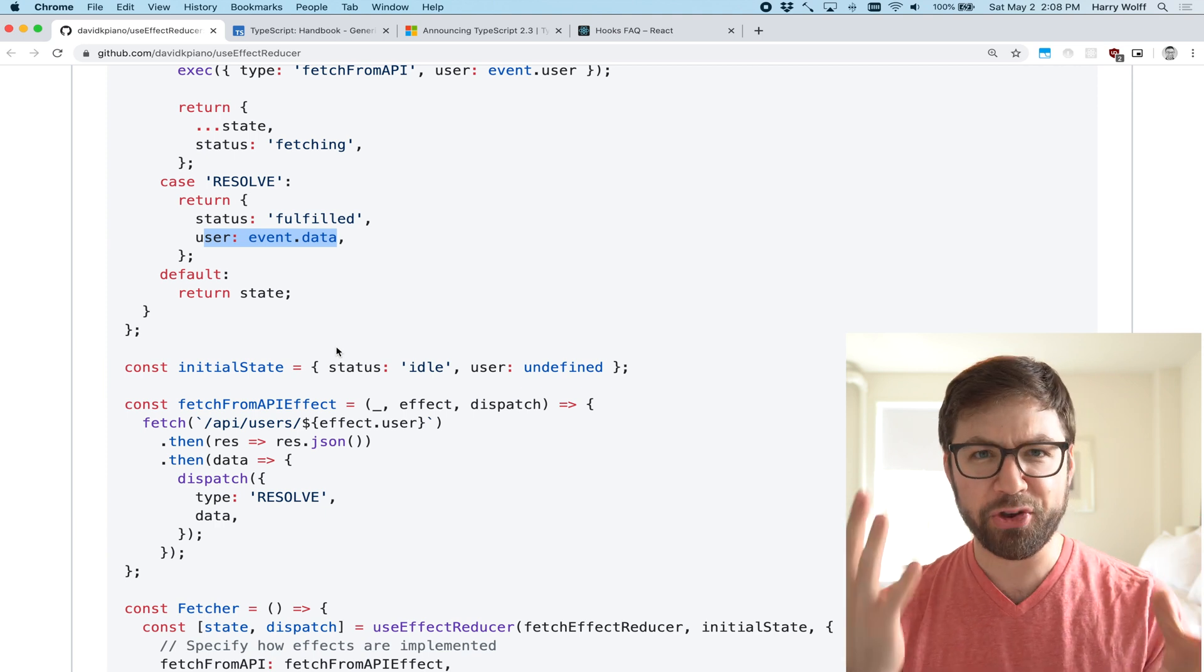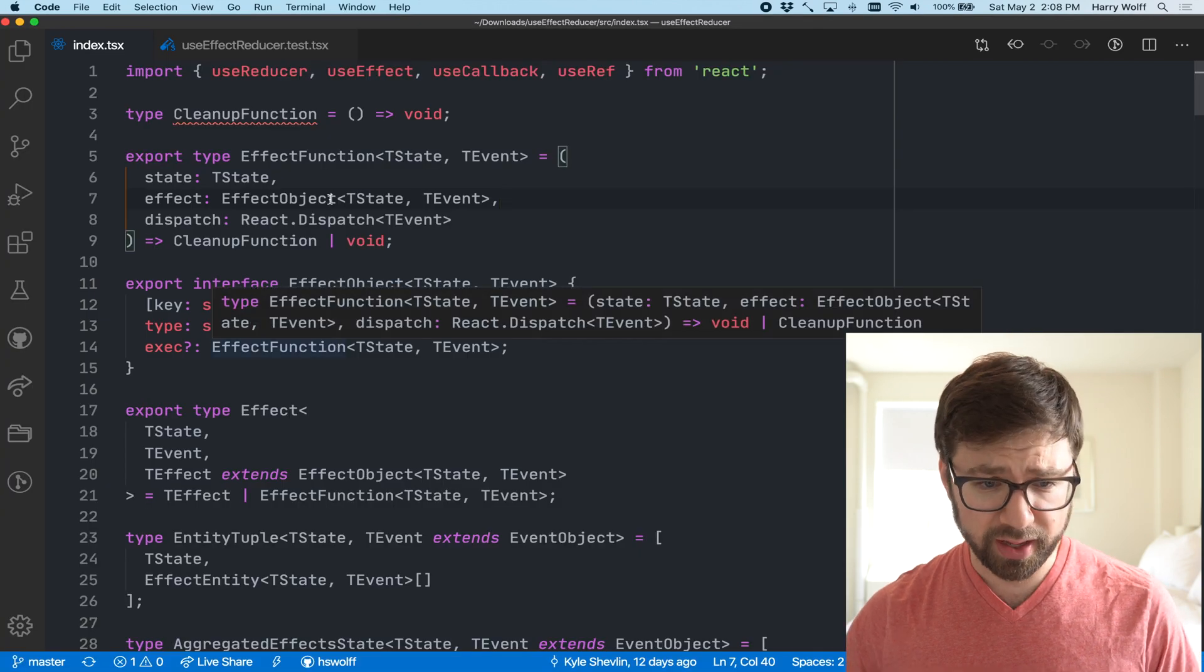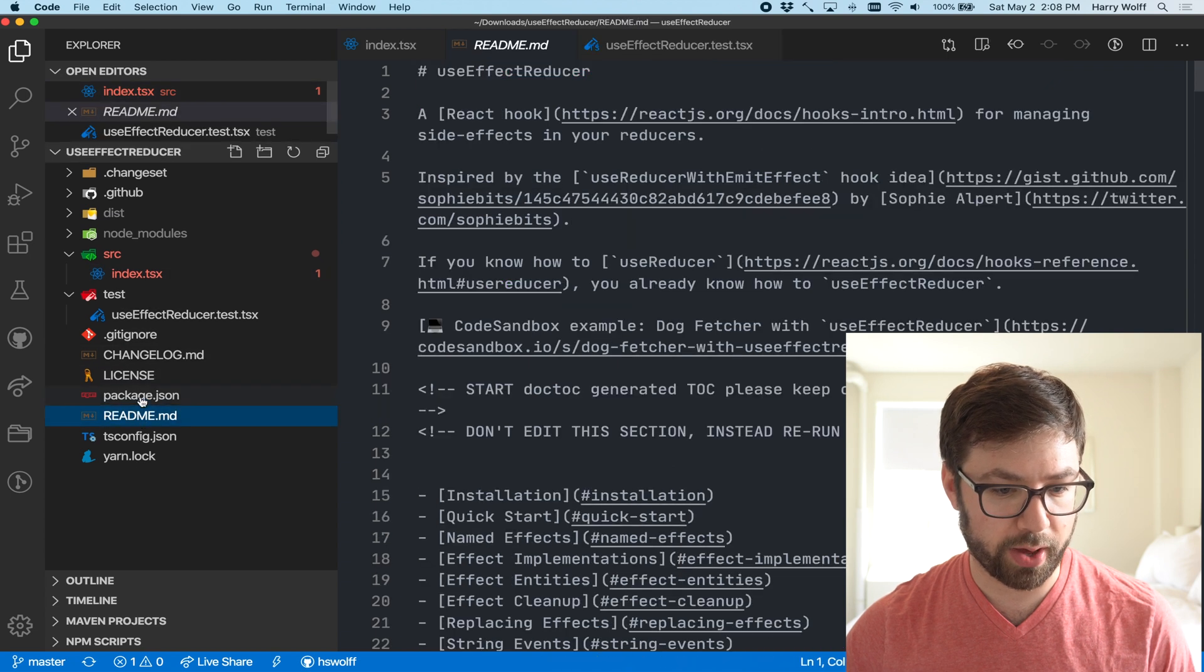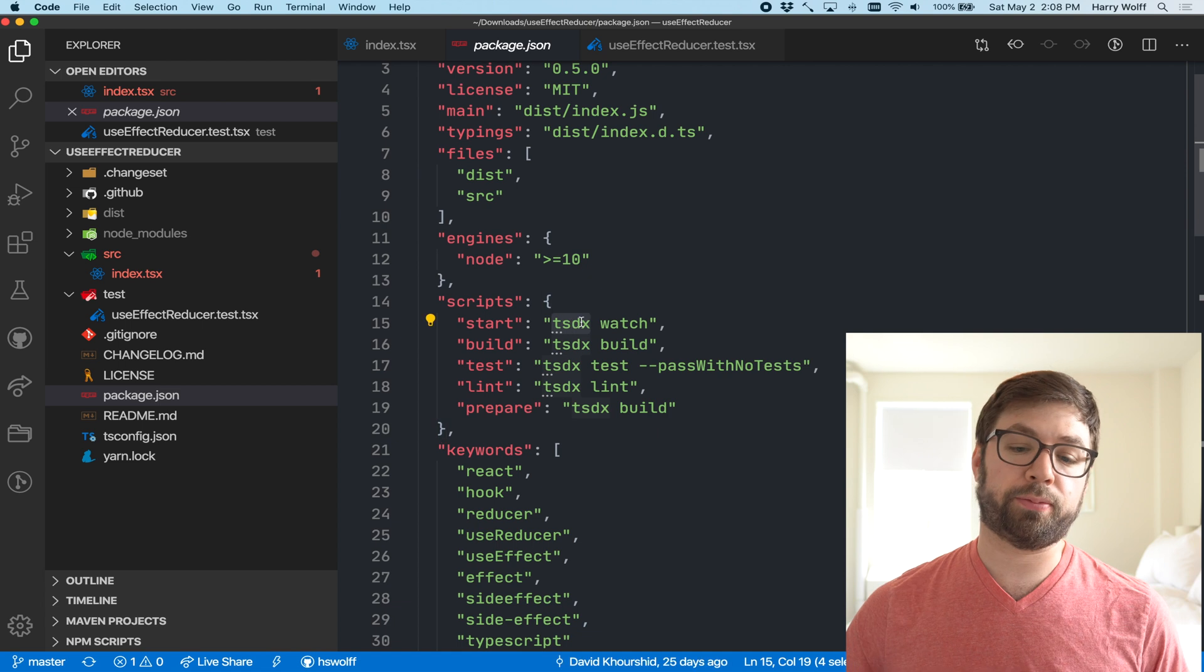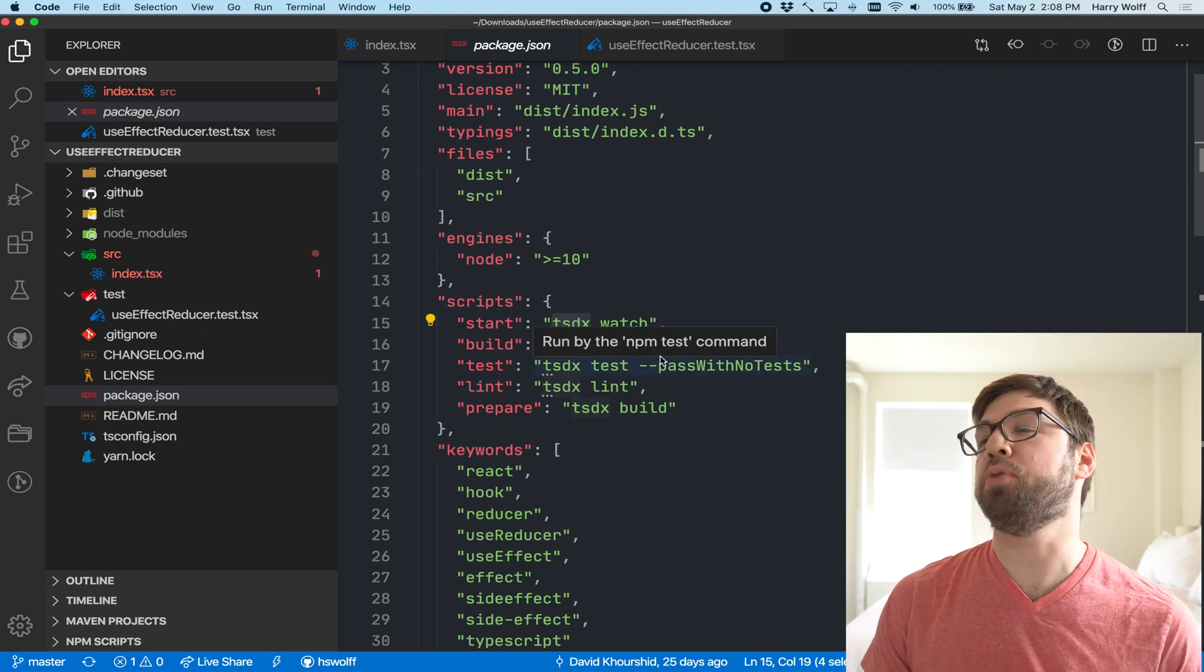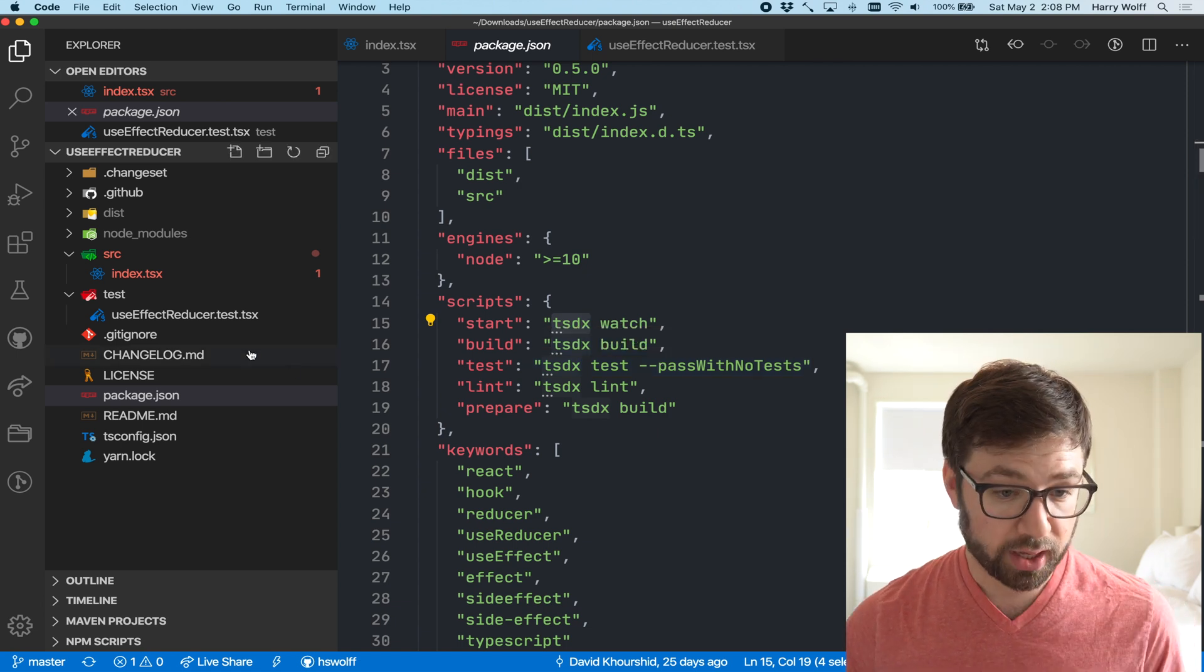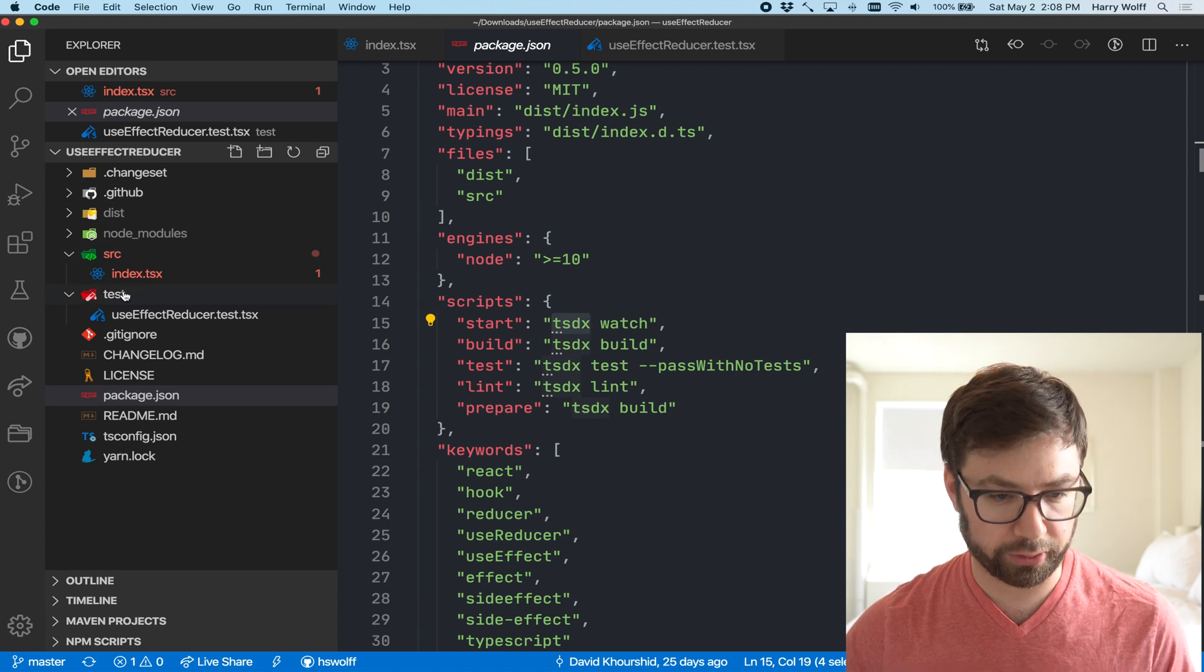Are you curious what the code looks like? So I have it checked out locally here and the repo looks like this very typical where you have the readme, you have package.json. It's very neat that it's using this project called TSDX, which is a library that's built to help you write TypeScript libraries, it's very neat, and then, of course, it's organized with a source folder and a test folder.